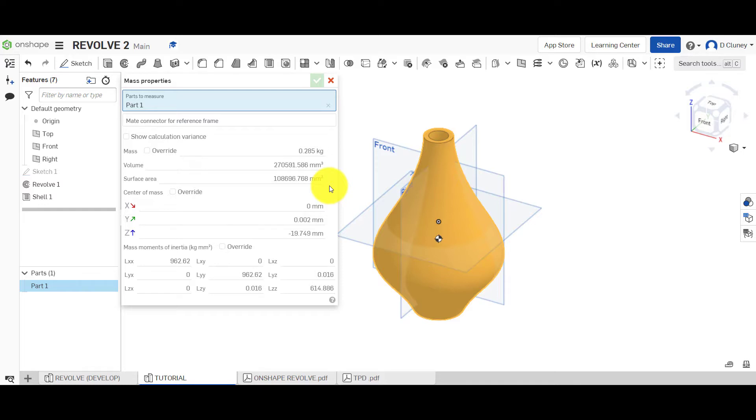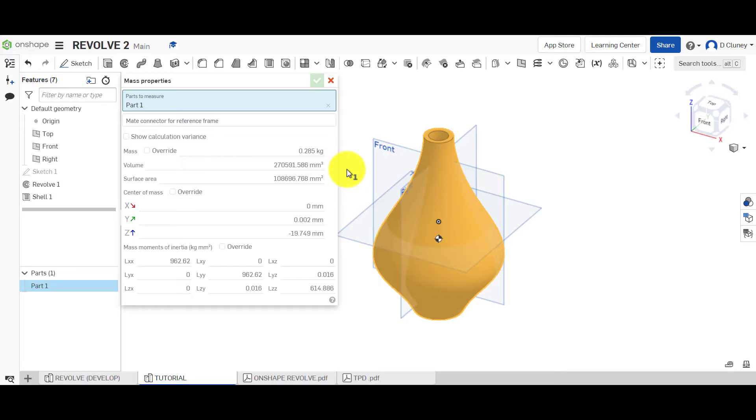If that value is different, then you need to check a number of different things. You need to go back and check your dimensions. You need to check, for example, if you've revolved it correctly. So using the right axis and the right direction or number of degrees.